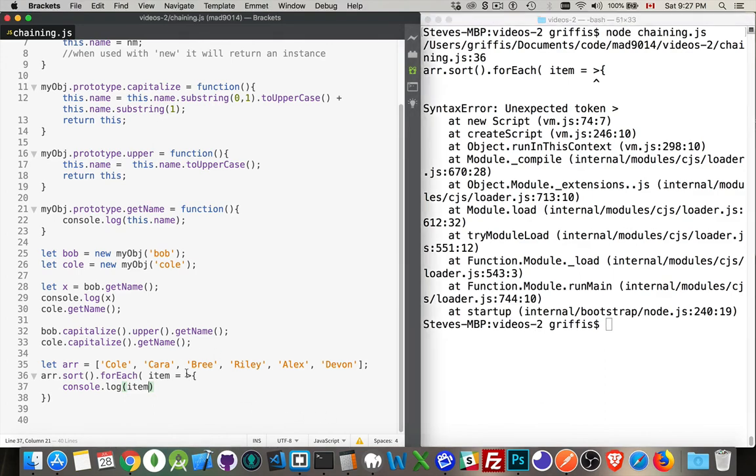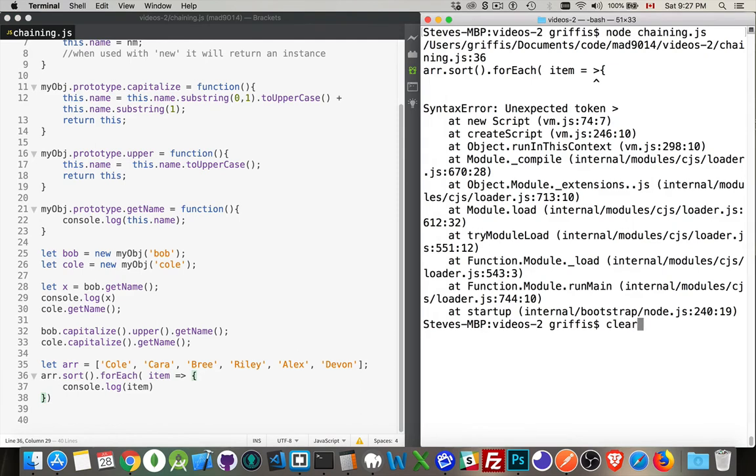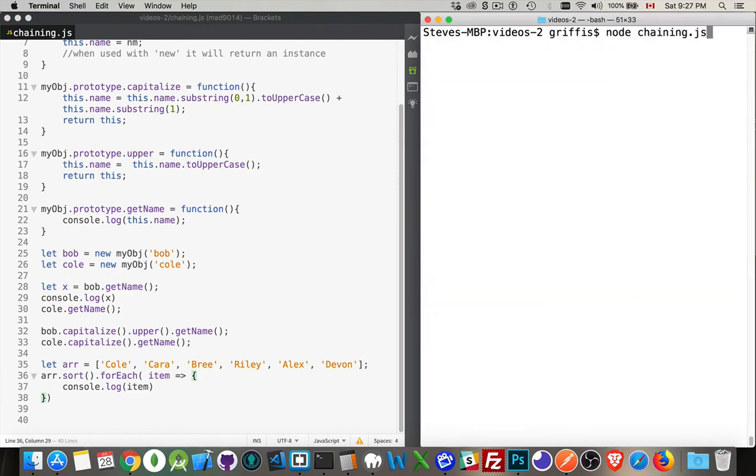Oh, I put a space in my arrow. You probably noticed that before I did. And there we are.